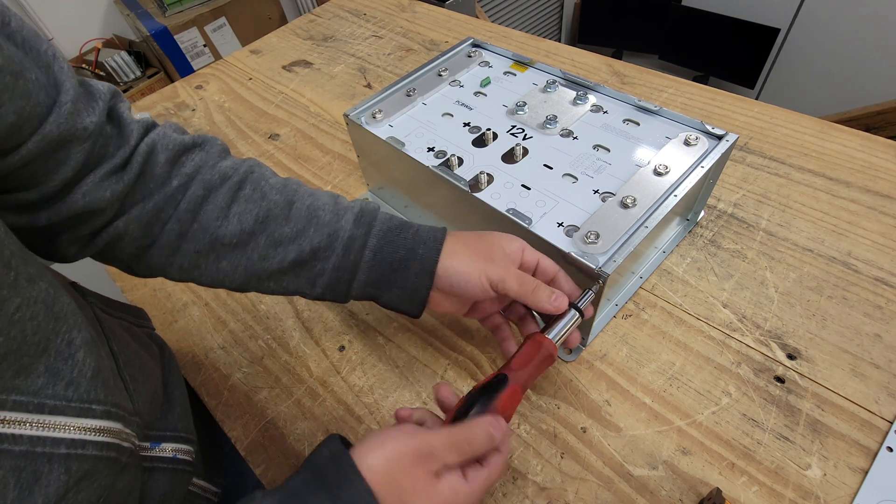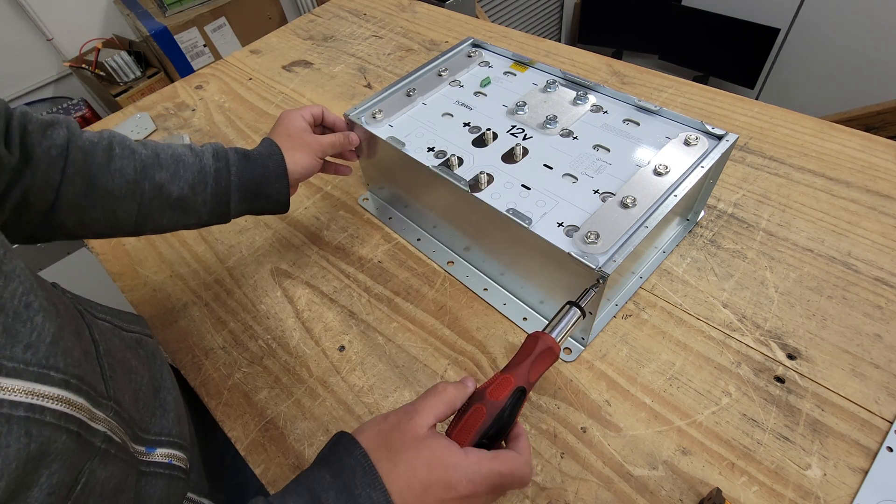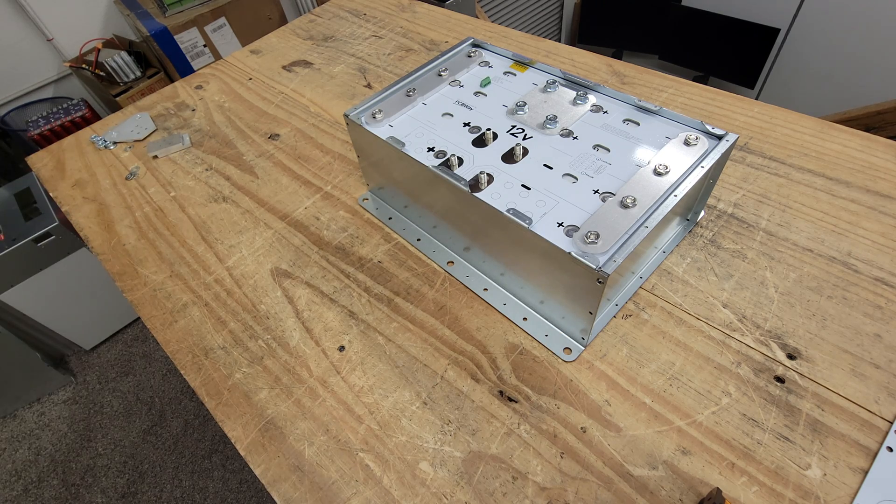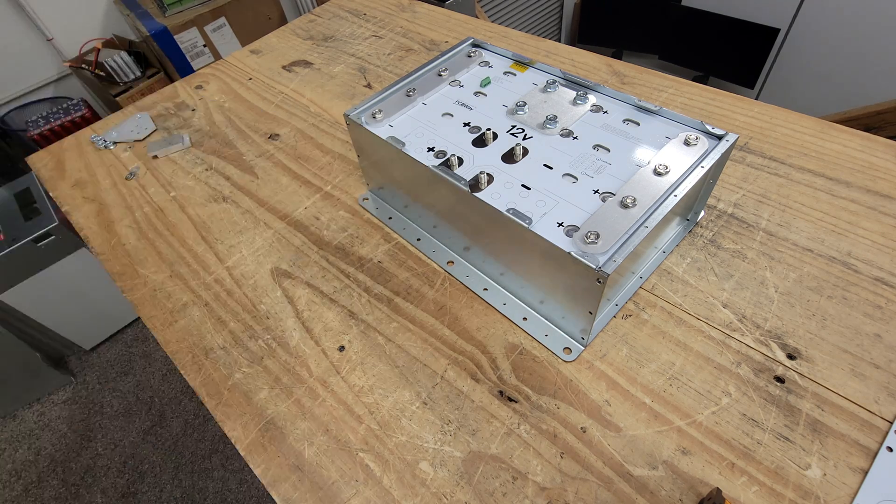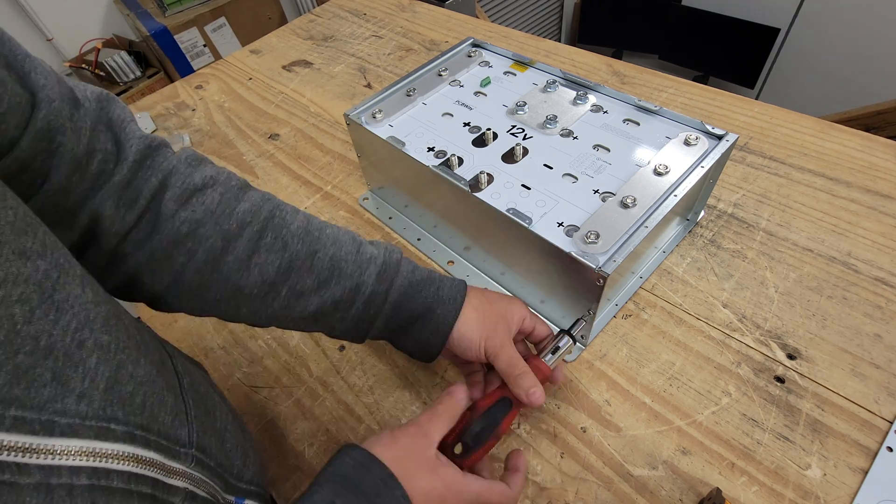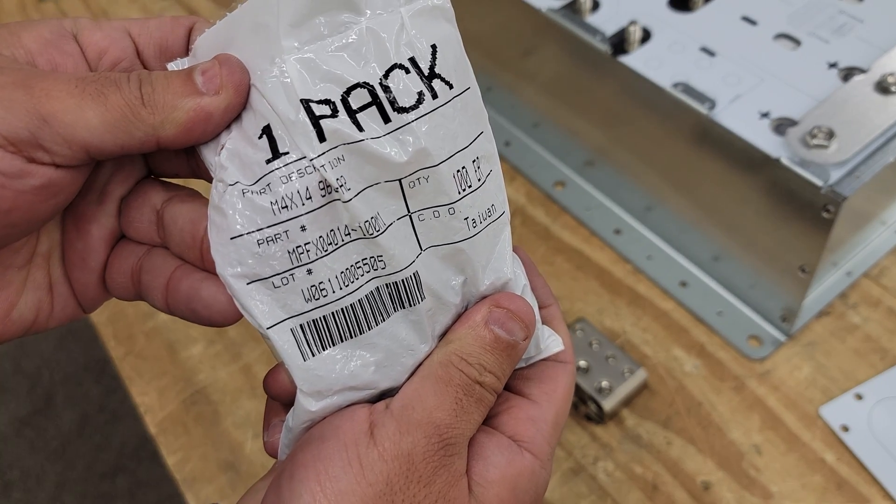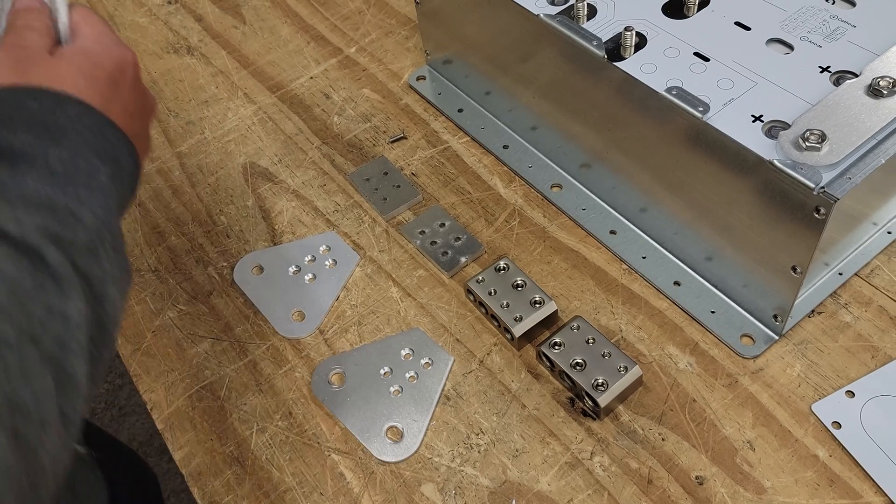Okay. So now we're going to put the bottom side of this and you put all the screws in there and here I'm showing you what screws it takes.